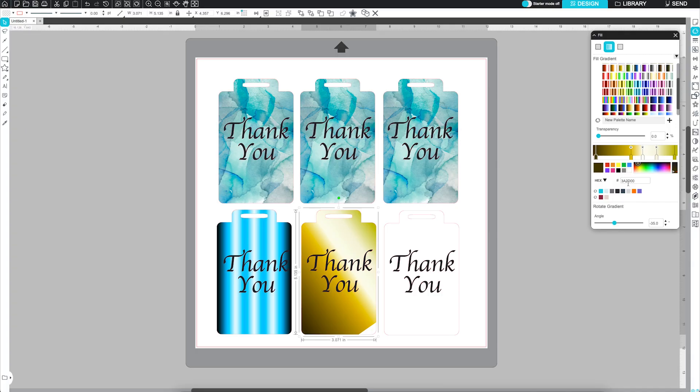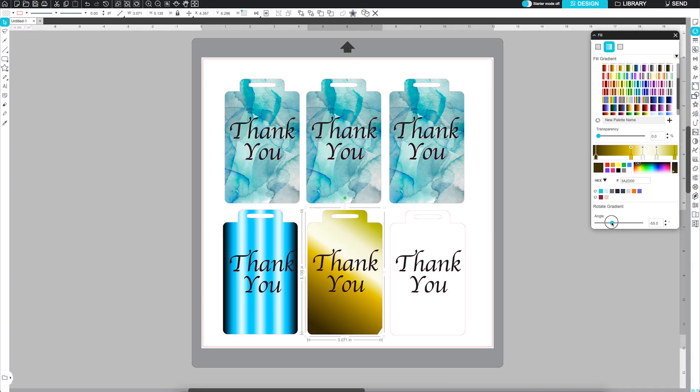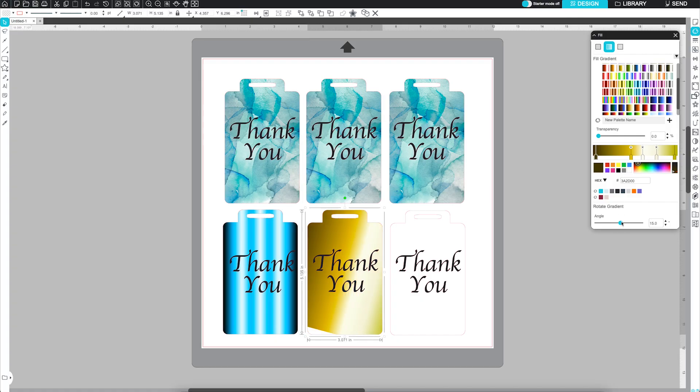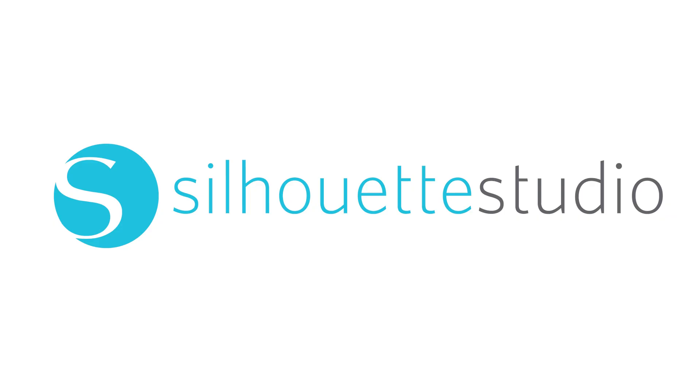We hope this video helped you understand all the colorful power packed into the Fill Panel. Thanks for watching, and as always, Happy Designing!